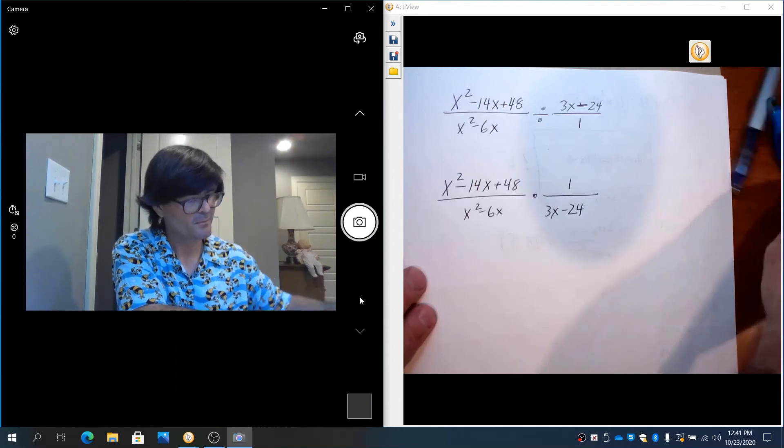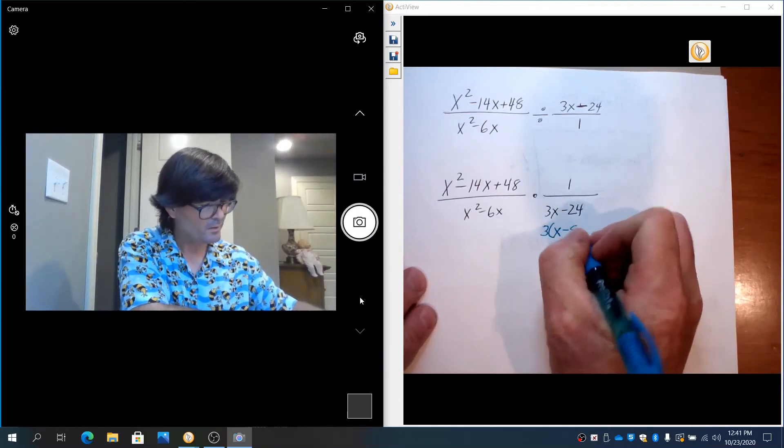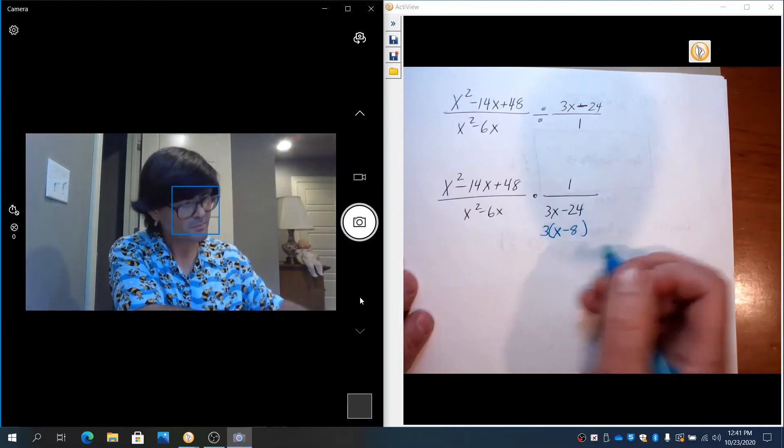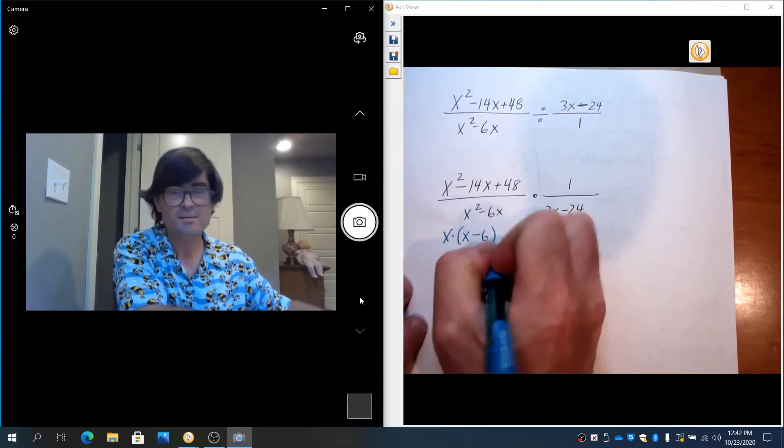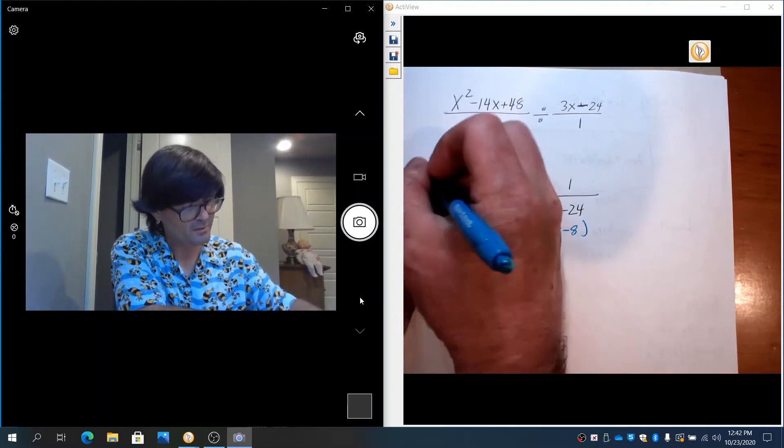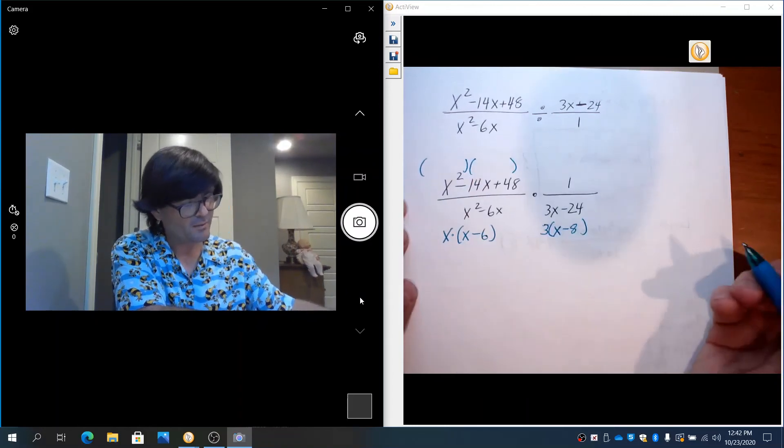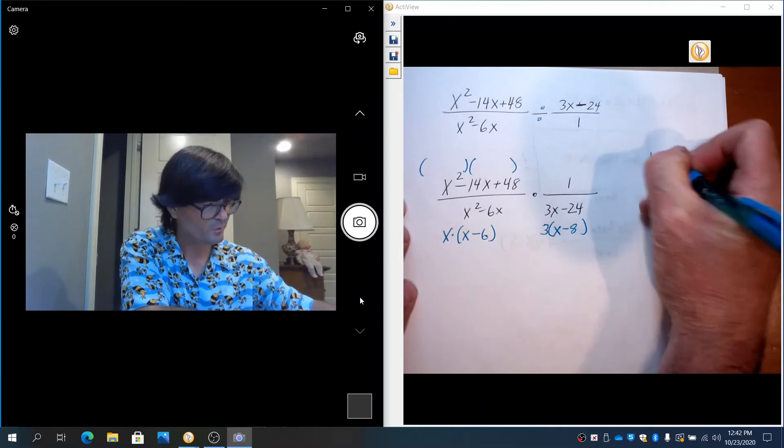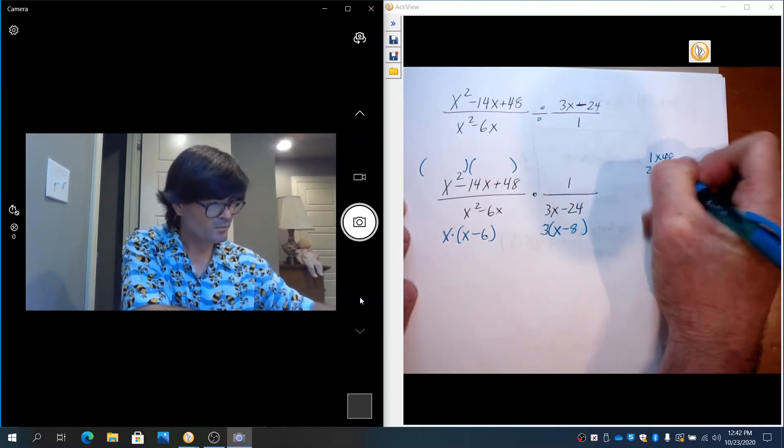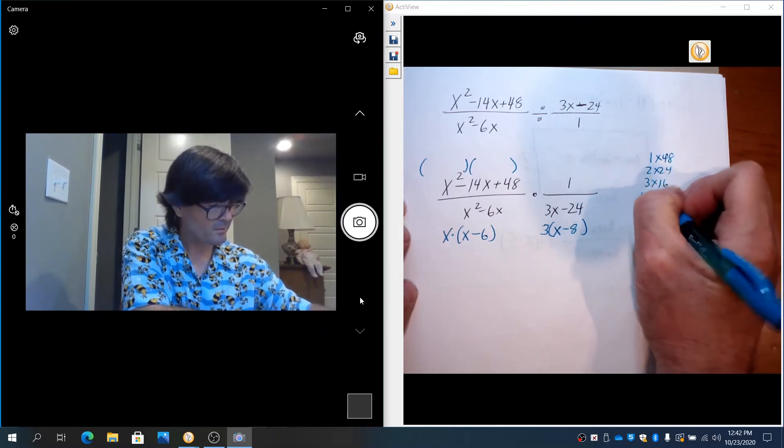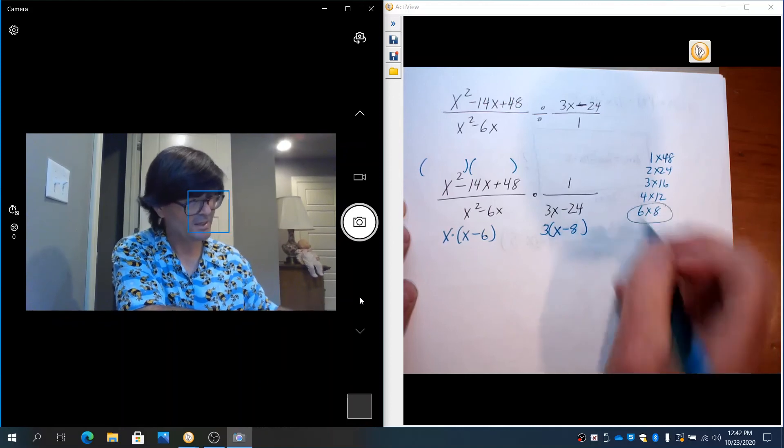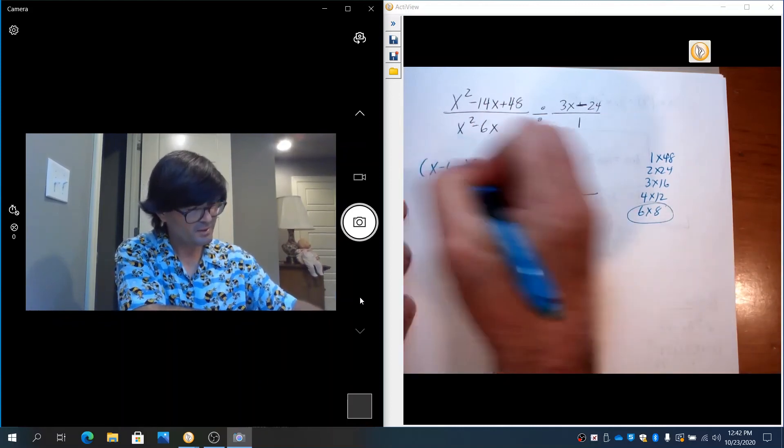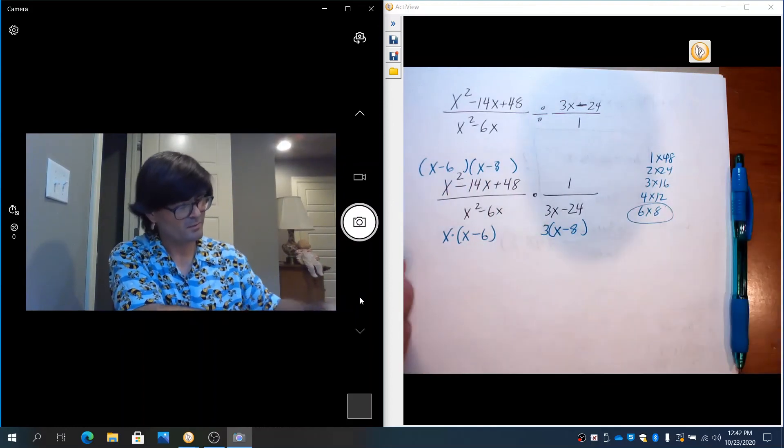And this is going to be times 1 over (3x - 24). Now I'm going to start factoring everything and see what I can cancel out. Here a 3 comes out and I have left over (x - 8). Here an x comes out and left over is (x - 6). And here what multiplies to be negative 48 adds up to negative 14? Well what are the options? Let's just write some: 1 times 48, 2 times 24, 3 times 16, 4 times 12, 6 times 8. I think I like 6 and 8. (x - 6)(x - 8). So now we're ready to start simplifying this.